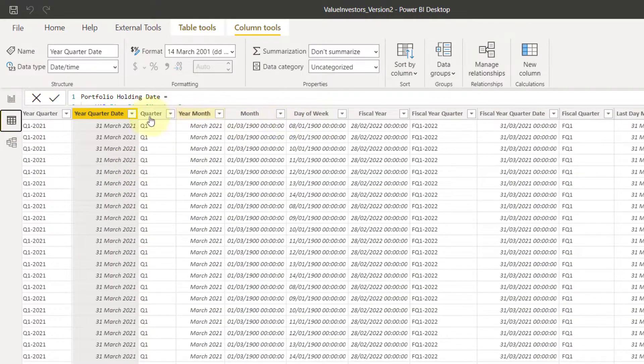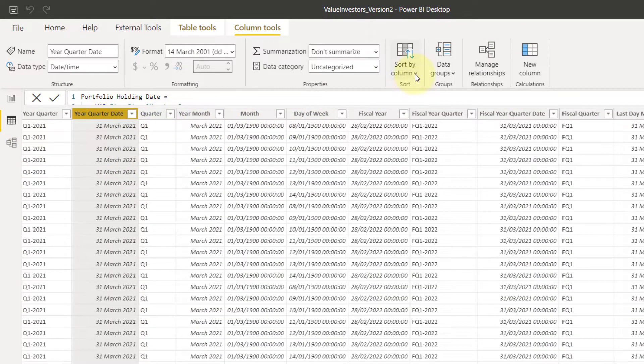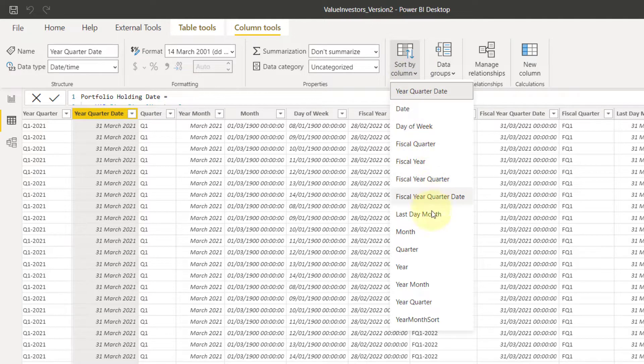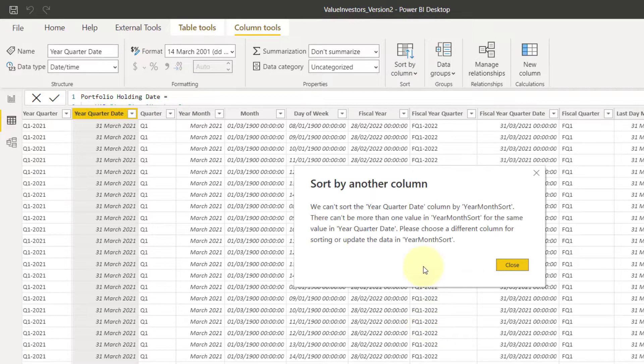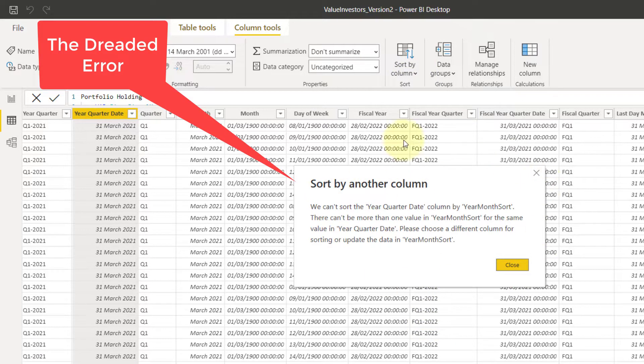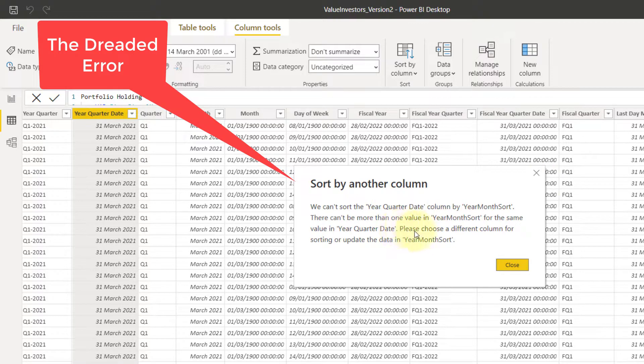So we say year, date, quarter. I want to sort this by the column, the new one we quoted in the previous one, the year month sort. It's going to give me this dreaded error, sort by another column error. This is all to do with the grain.